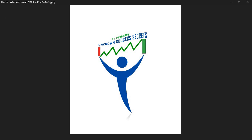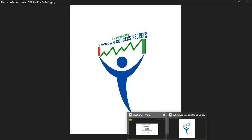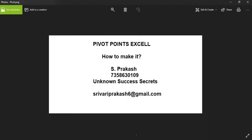Hi Friends, welcome to Unknown Success Secrets. Today's topic is Pivot Points in Excel.